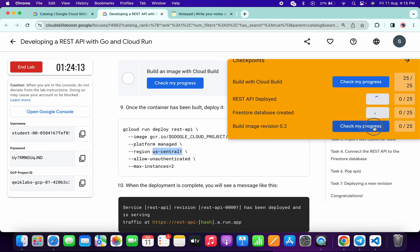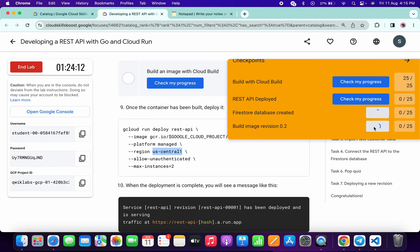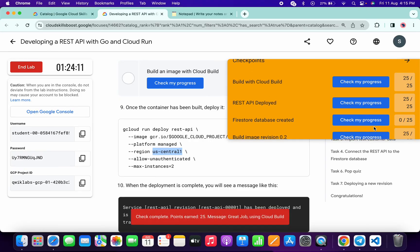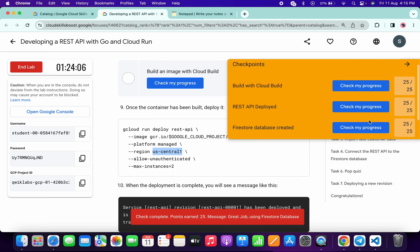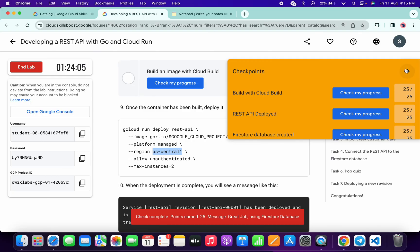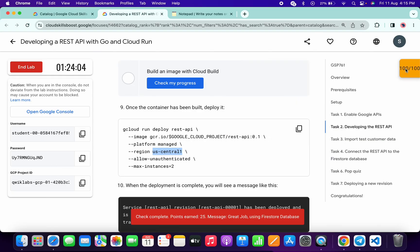If the score is not updated, no need to worry — just simply wait for a couple of seconds and the score will update for sure. Just wait and watch. As you can see, we got a hundred out of hundred, and that's the way to complete this lab. If you still have any doubts, please let me know in the comment section. Thanks for watching and have a good day!